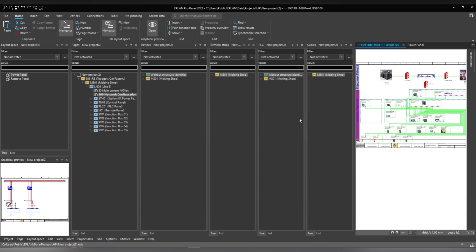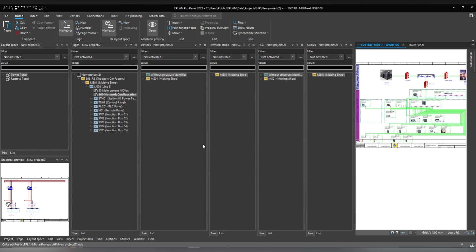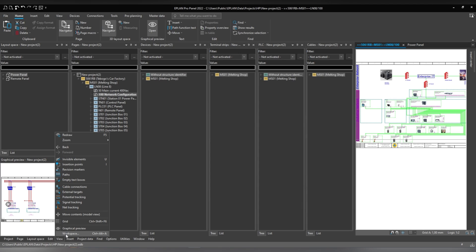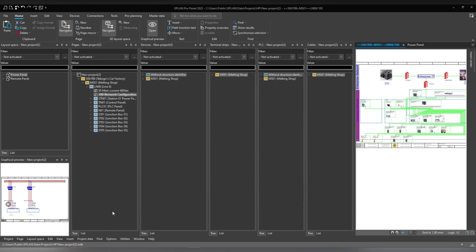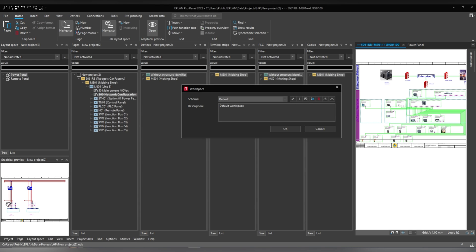Sometimes when you close ePlan and reopen it again, it goes back to the default workspace. So you can actually create a workspace that when you open ePlan it goes to that created workspace by default. In order to create the workspace — say this is a three-monitor setup — you can click on View, then click on Workspace, and here you can create a new workspace.